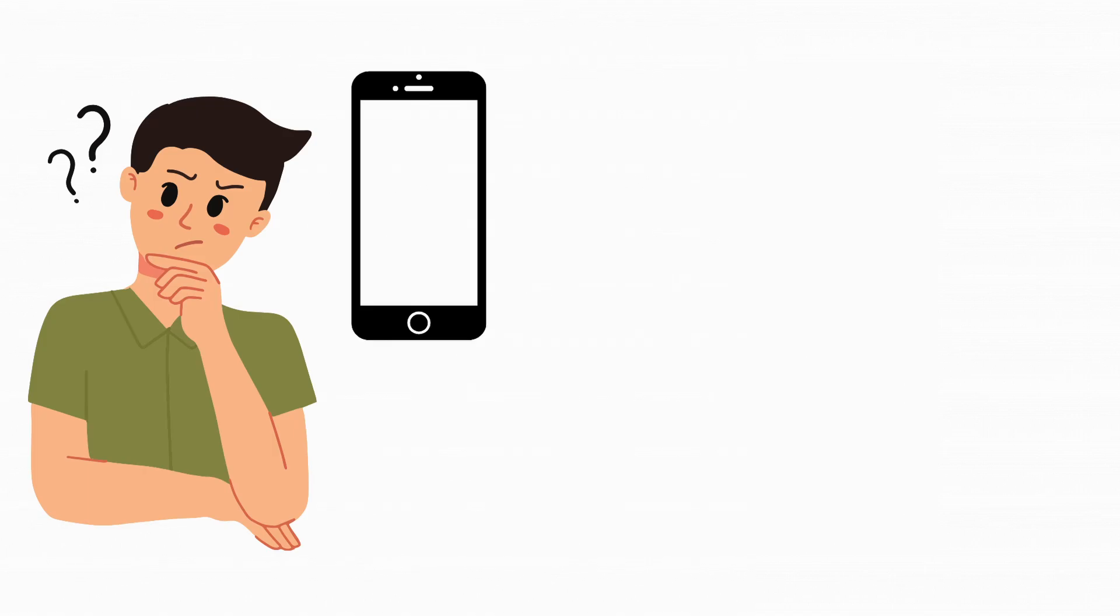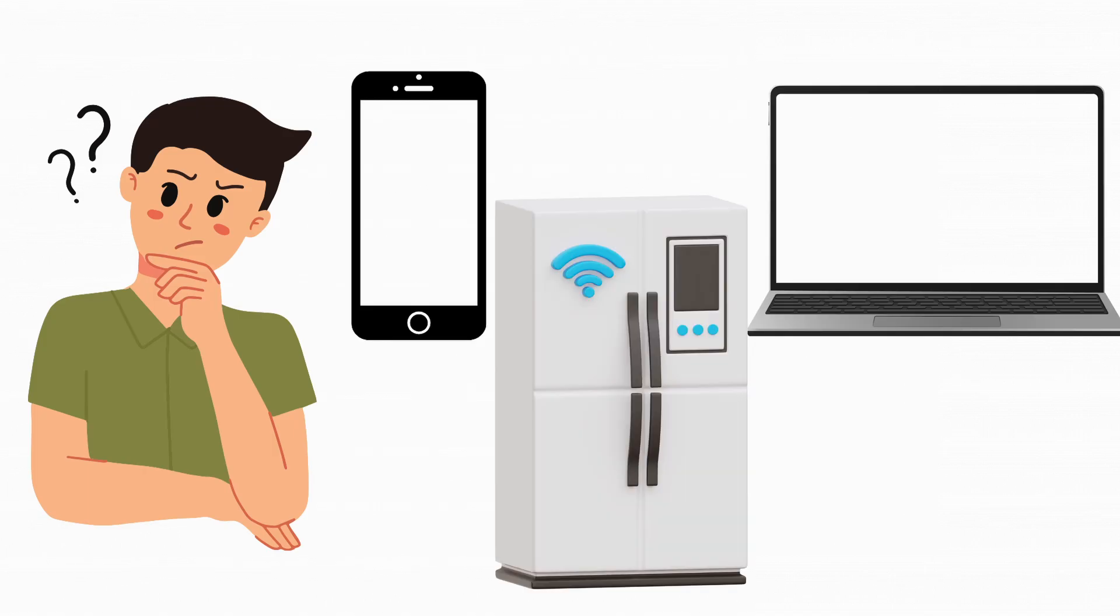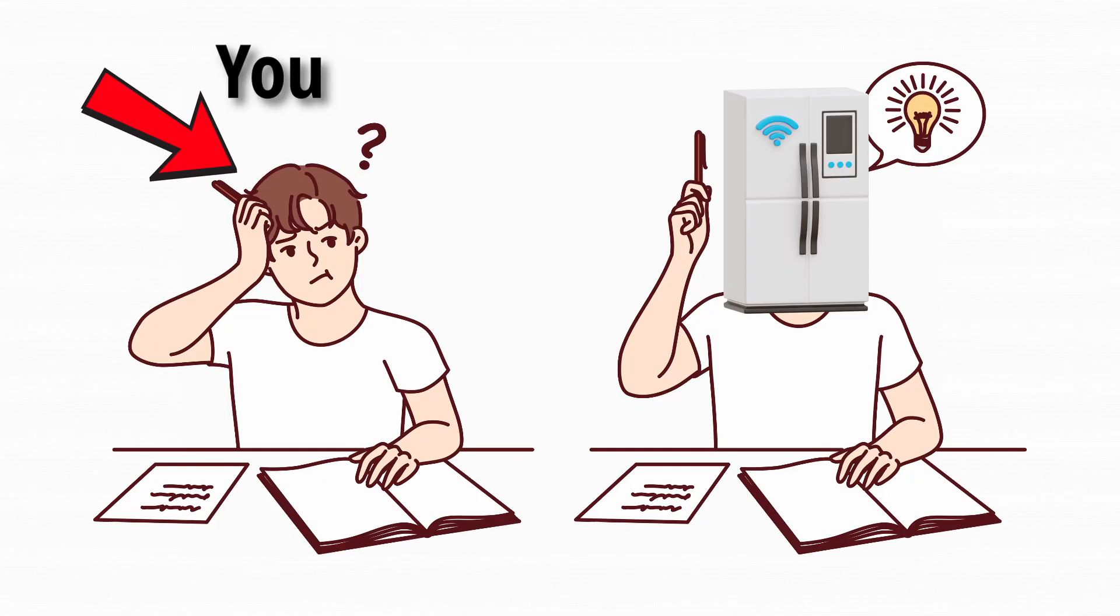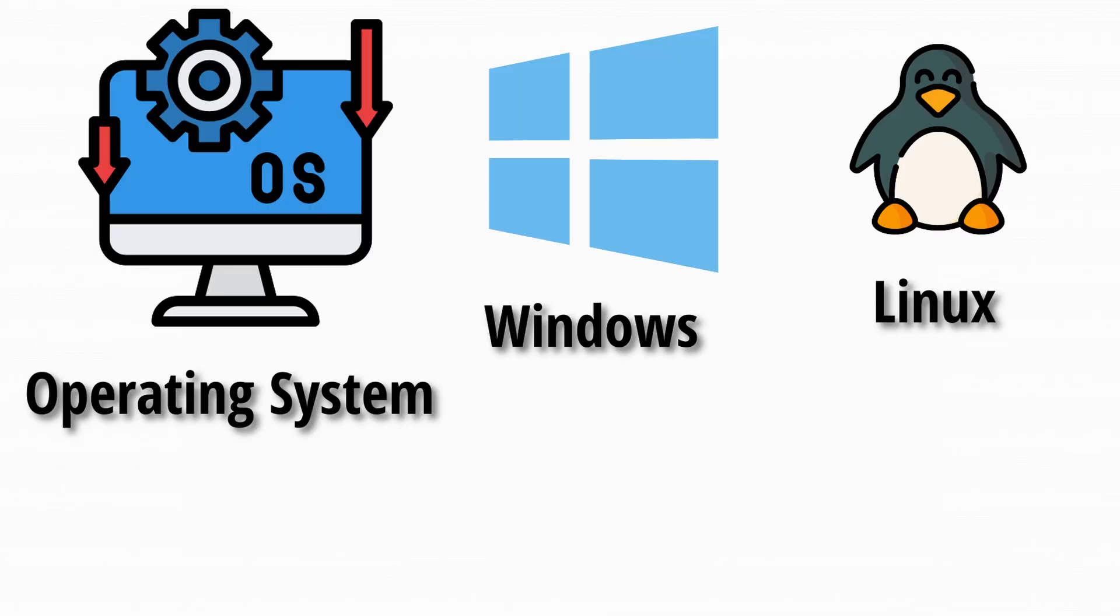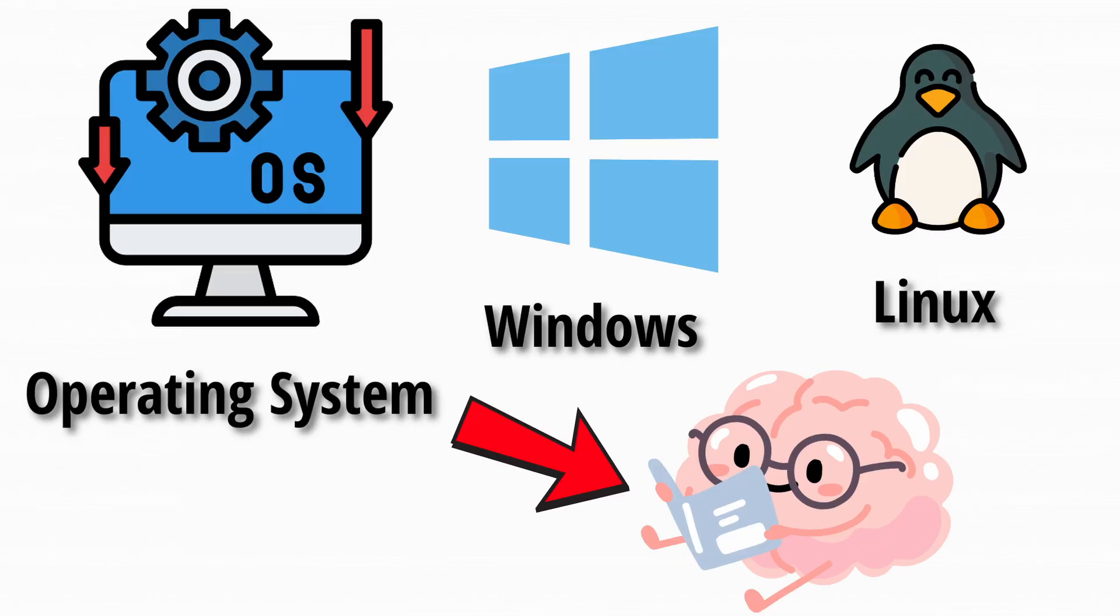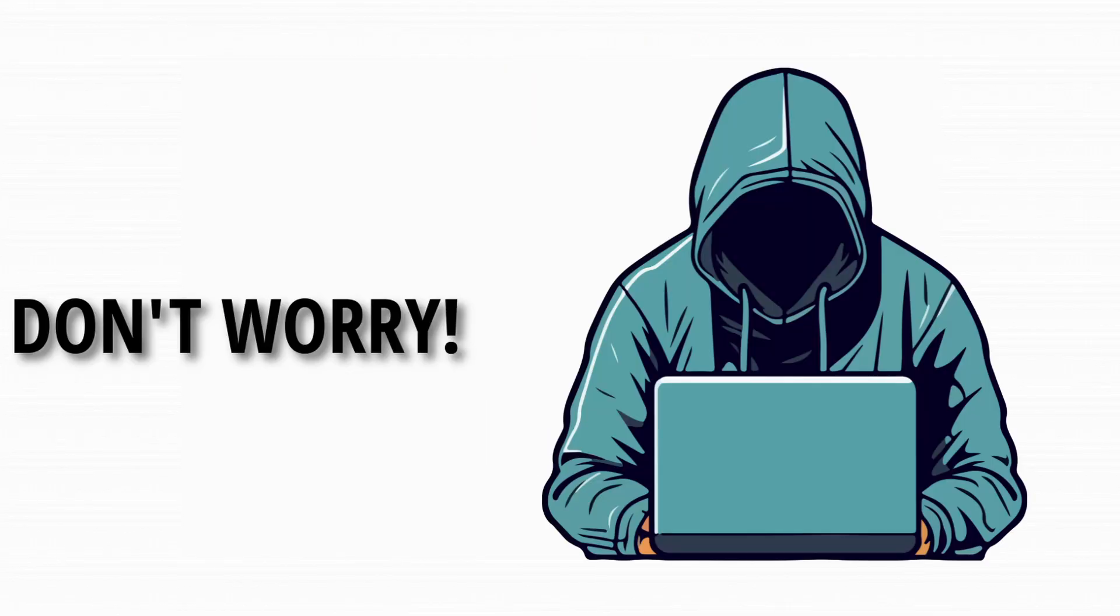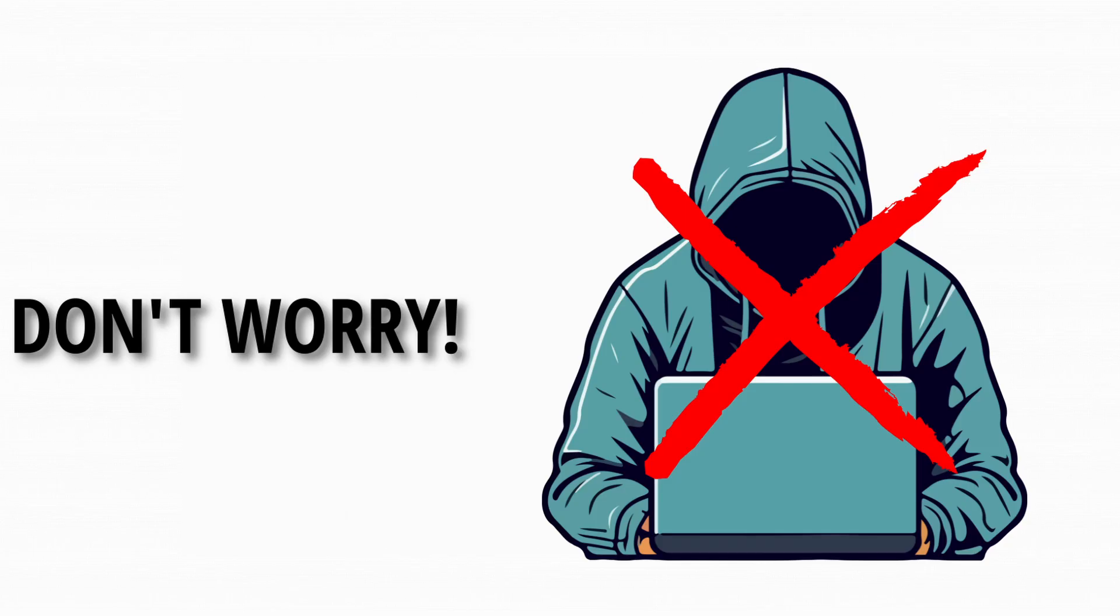Ever wonder why your phone, laptop, or even your smart fridge thinks it's smarter than you? It's all thanks to the operating system, aka the brains behind the screen. But don't worry, you won't need to be a hacker to understand this stuff today.